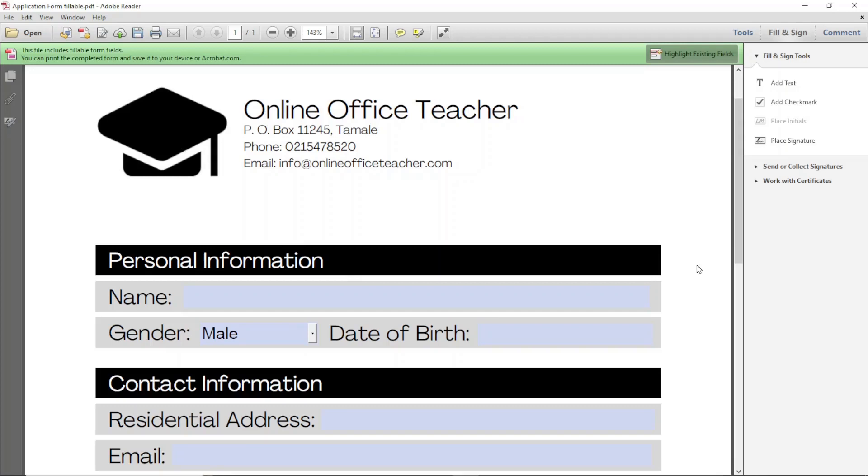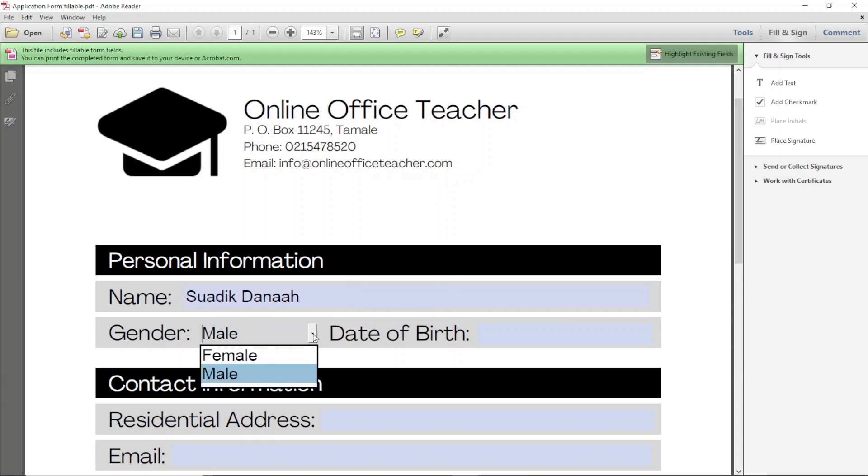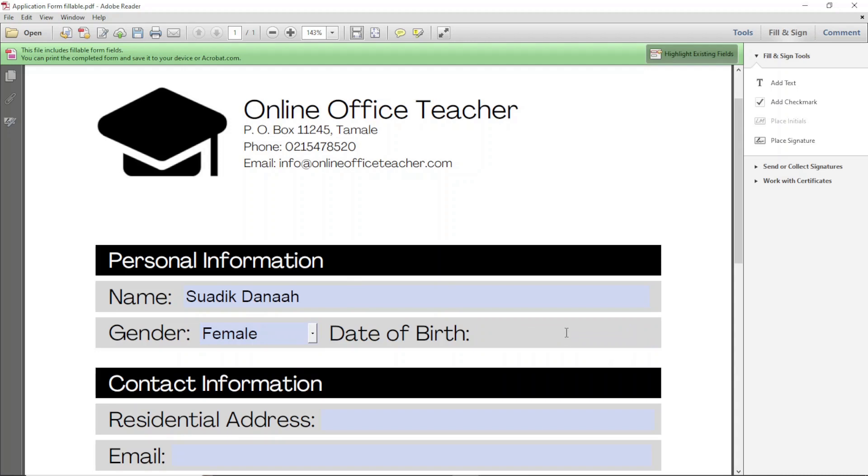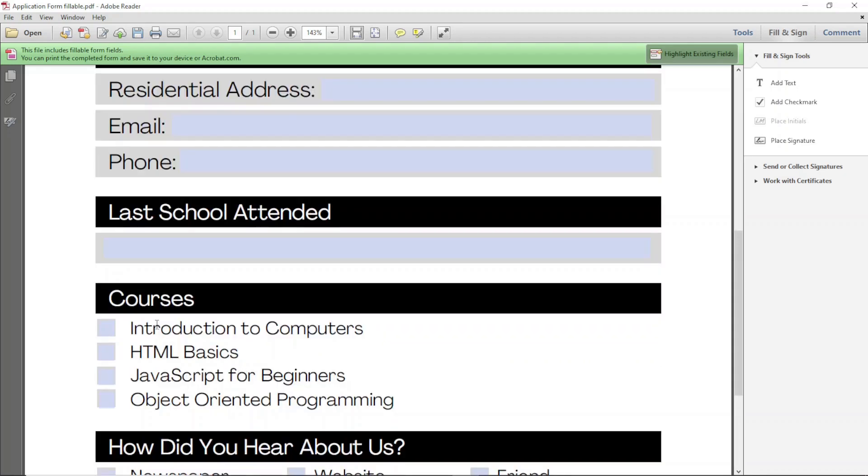In this video I'm going to show you how to create a fillable PDF form where users can enter in their names, choose from a list, enter dates, or even choose options using checkboxes.